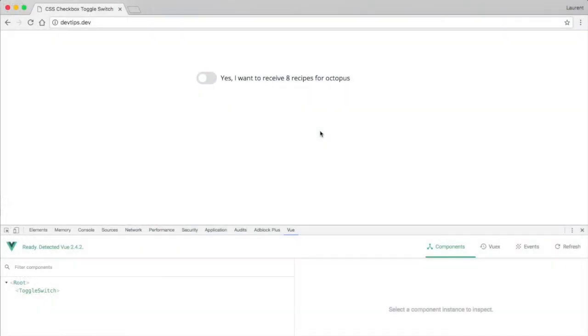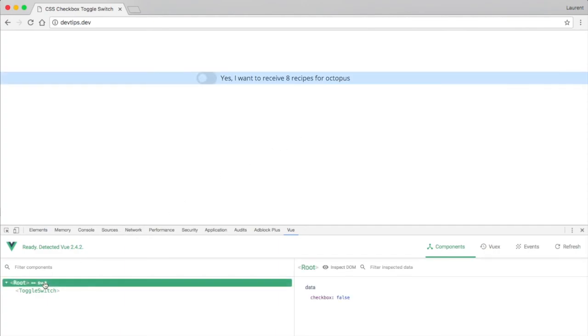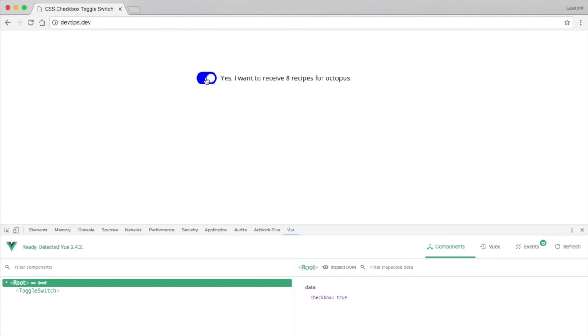Next if we go back to our browser and we open the Vue dev tools, we can see under the root instance we have a checkbox set to false. But if we click here it turns to true and false and true. So thank you for watching. If you've enjoyed the video, please like and subscribe.